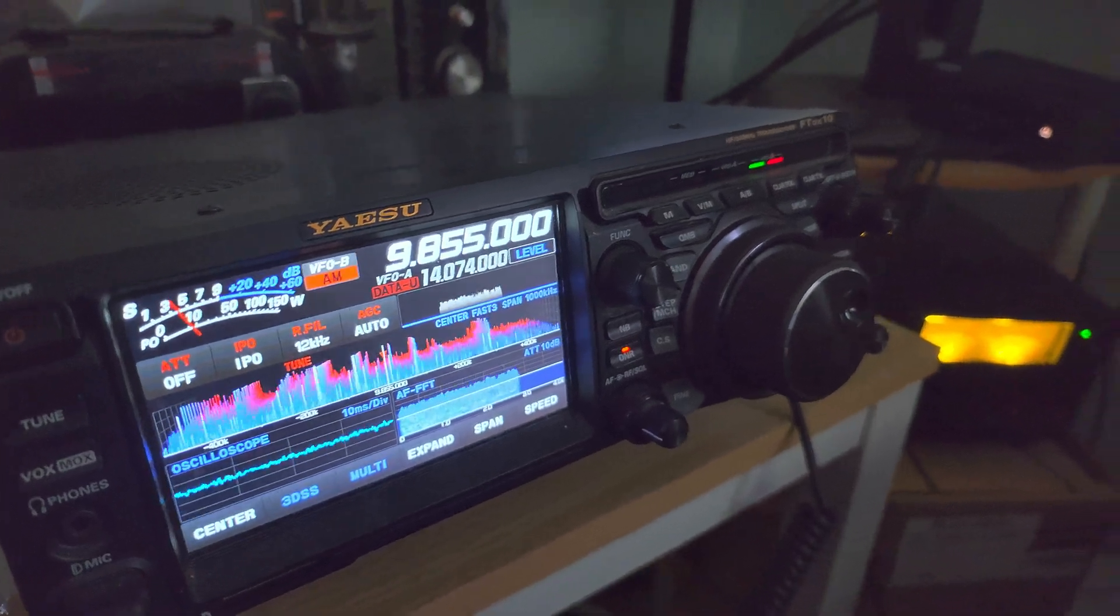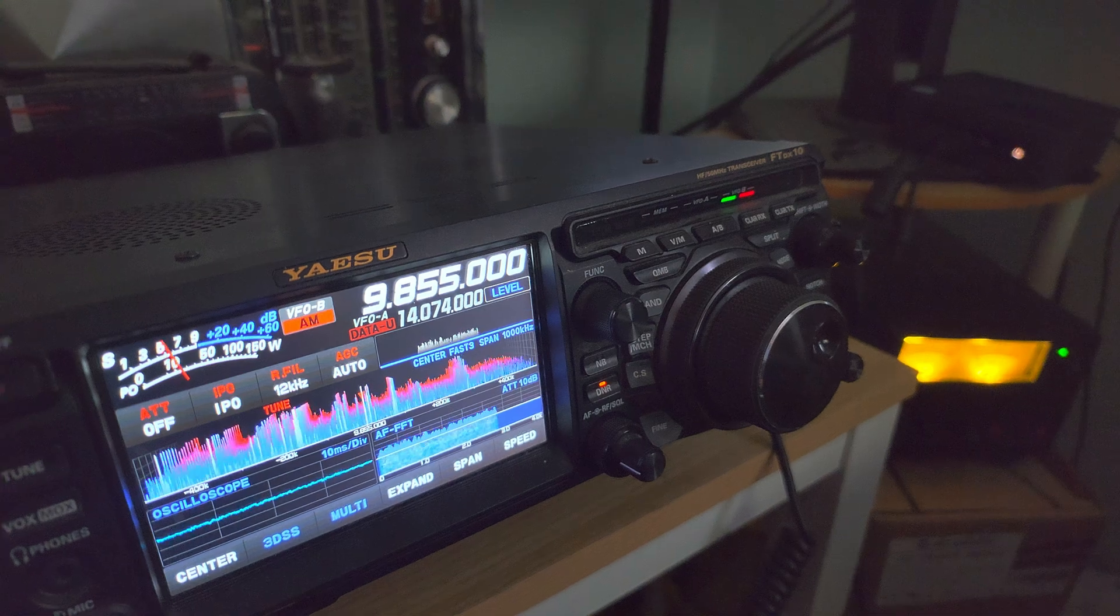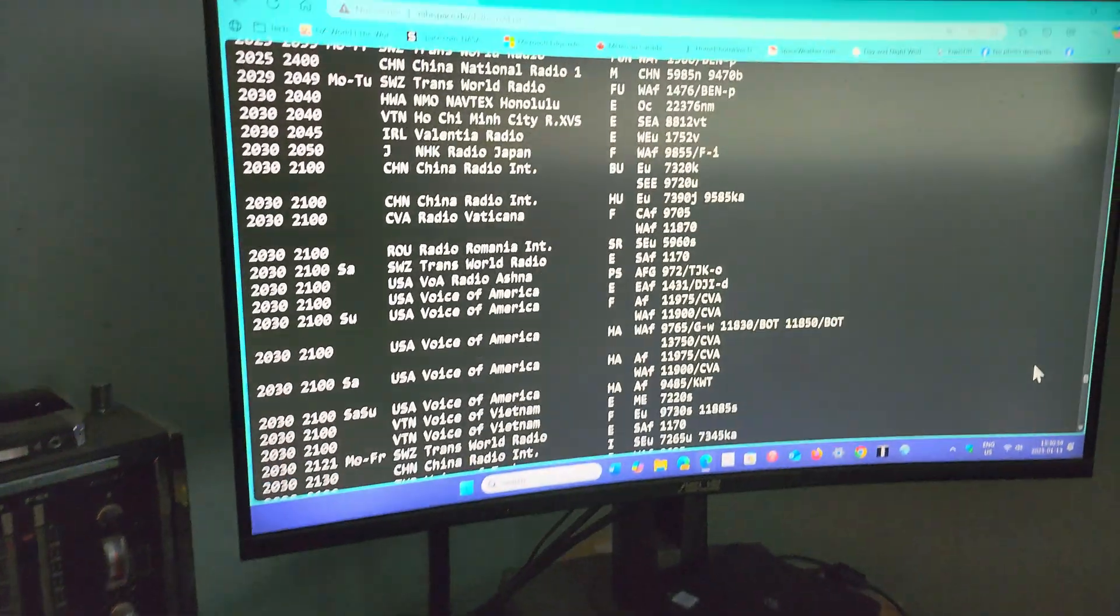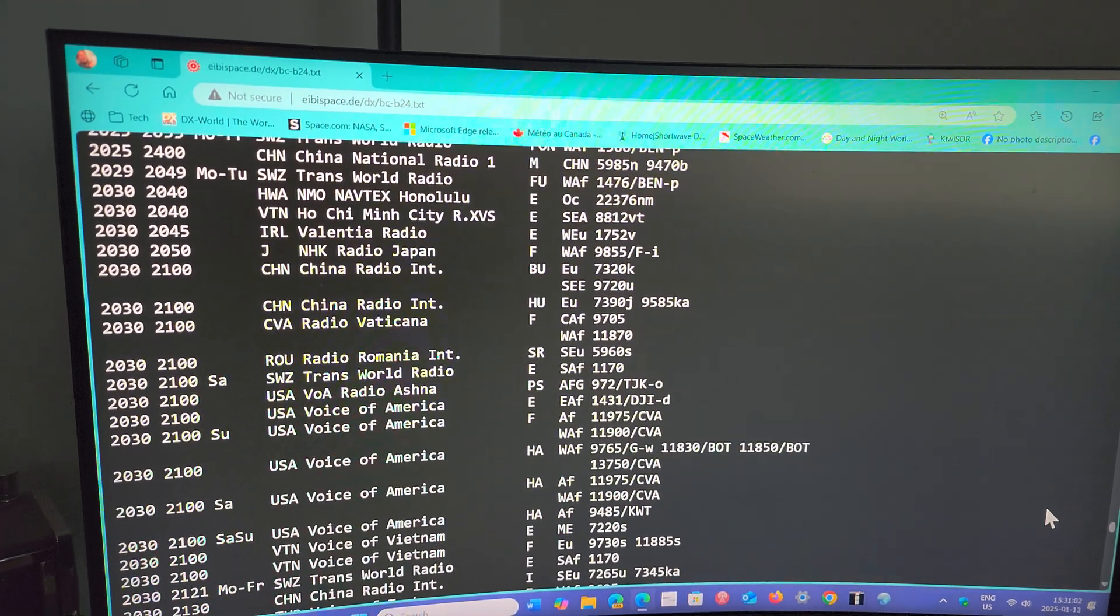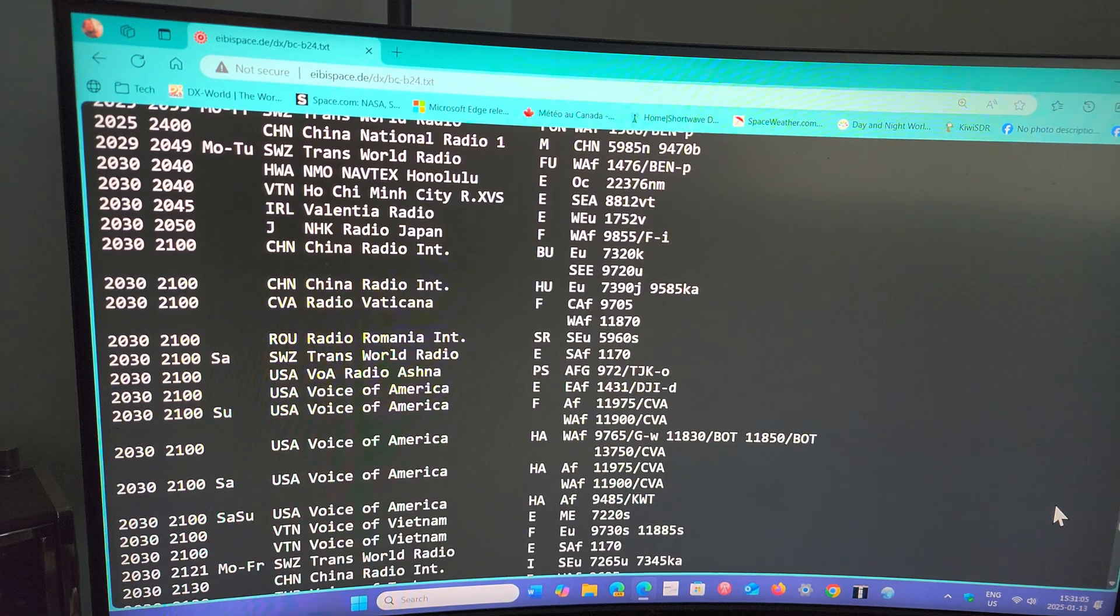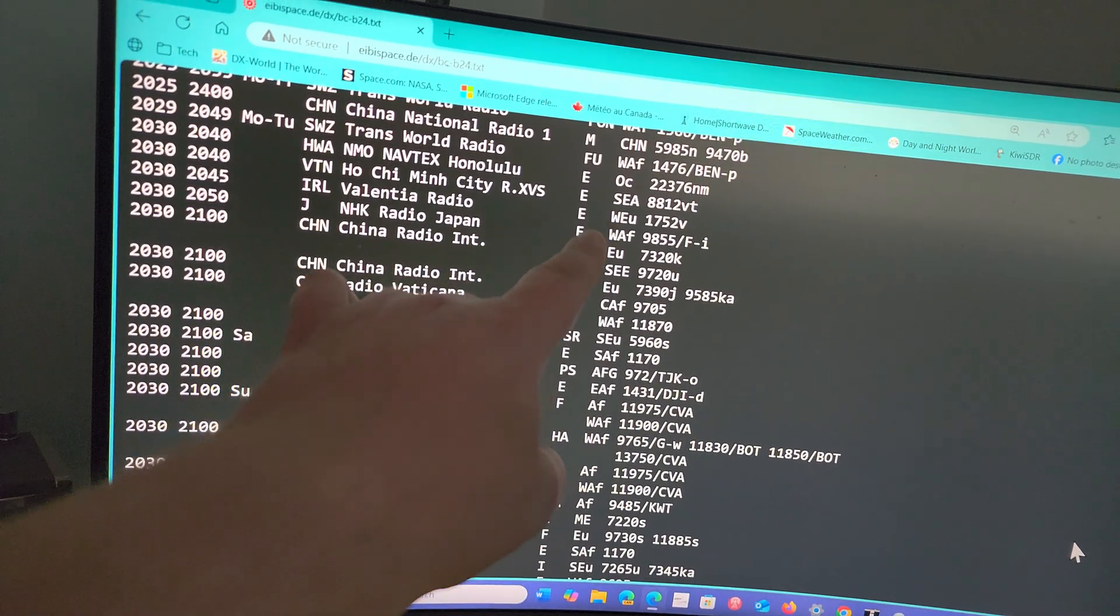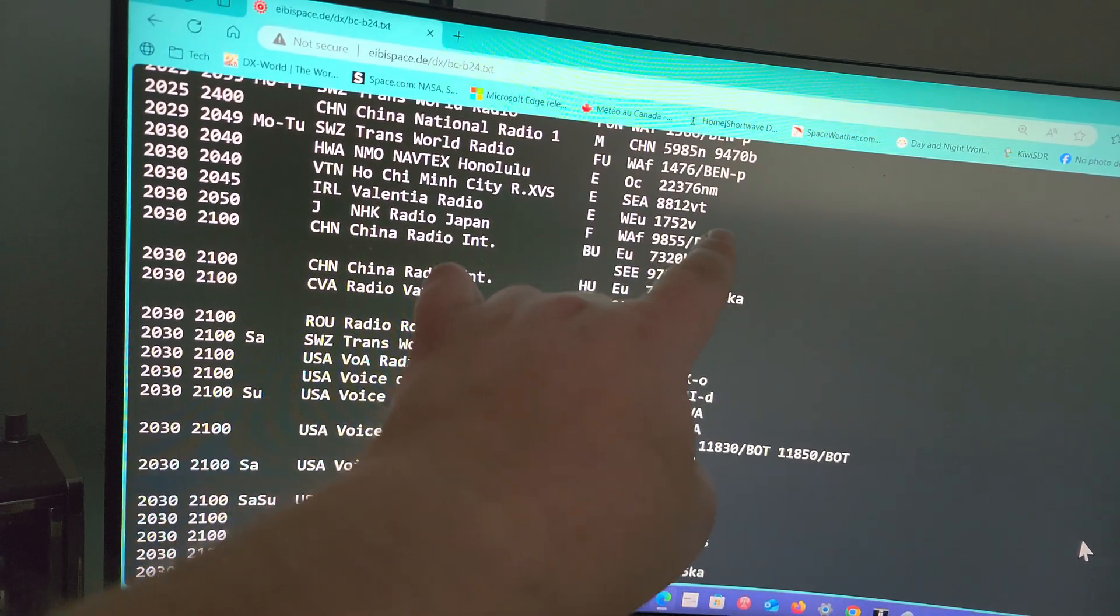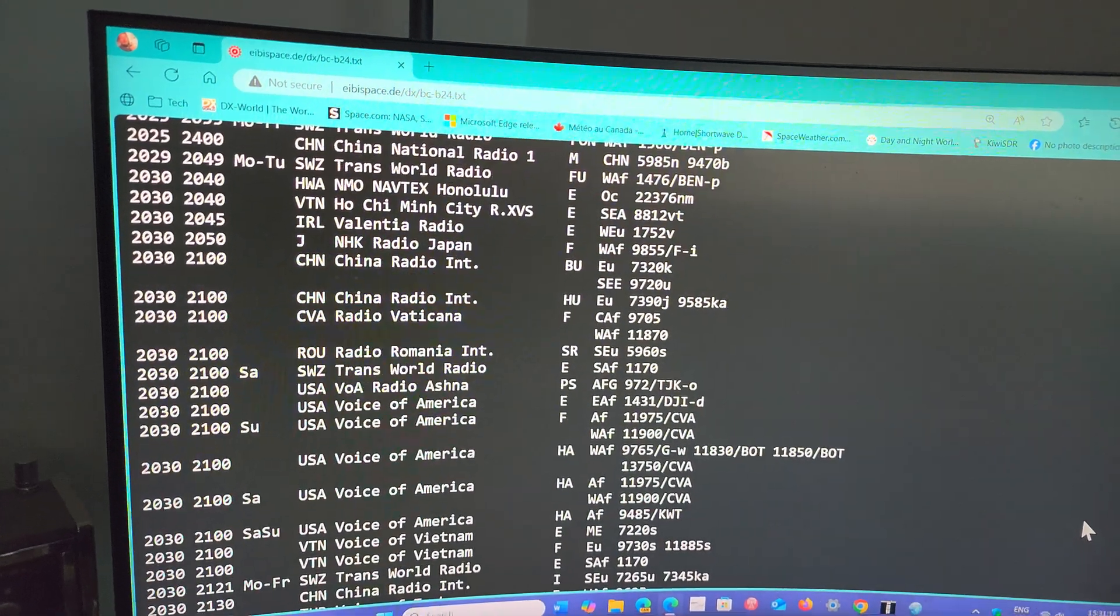It's broadcast via Isudon France transmitter site. The way I know that these transmissions exist is simply by going to the EIBI space webpage where I look at what's on. Right now it's 2030 UTC, so in the 2030 UTC I will have NHK Radio Japan French to West Africa 9855. FI means France Isudon transmitter site.